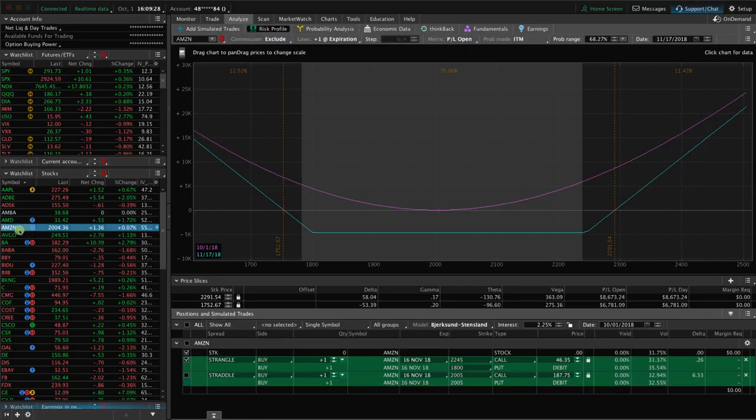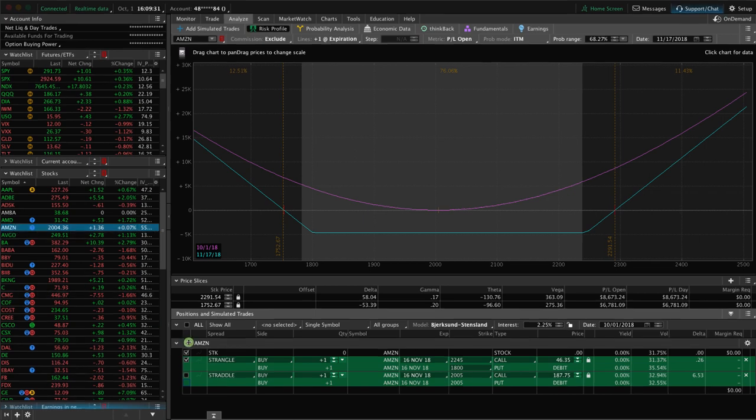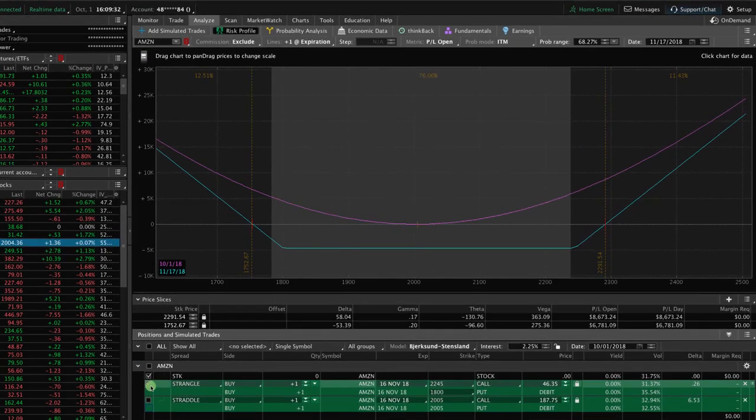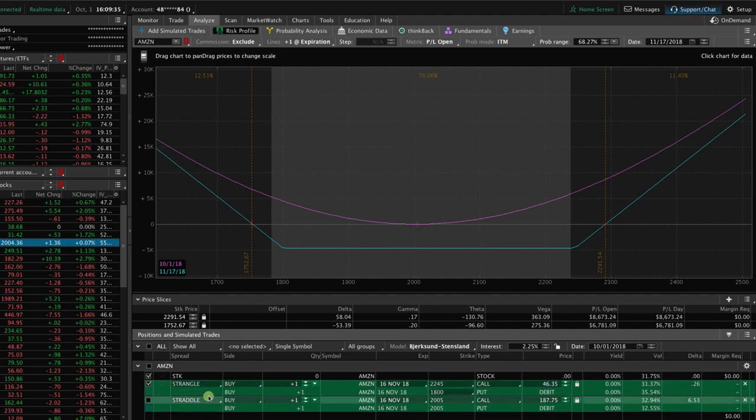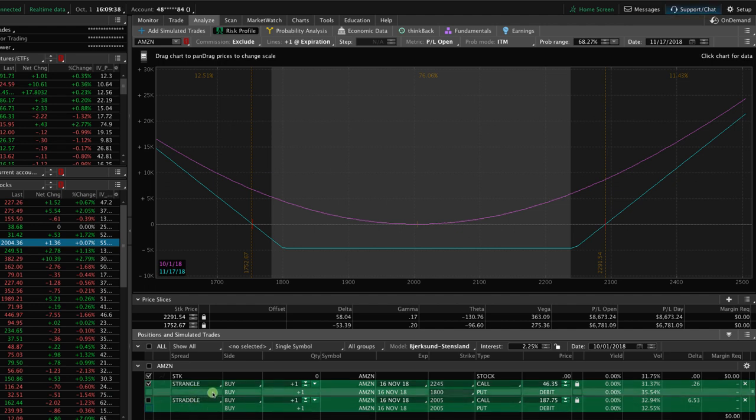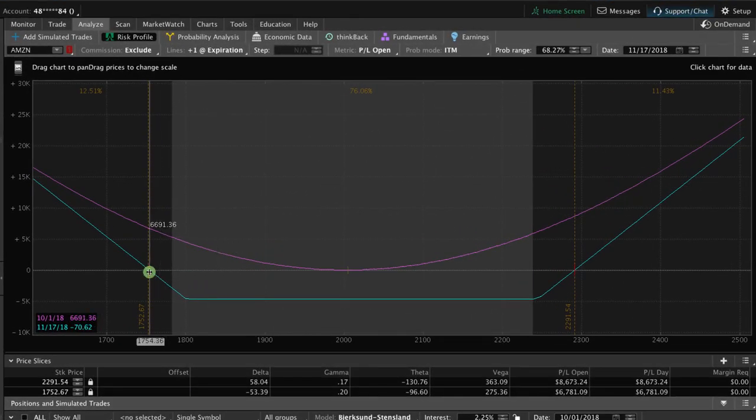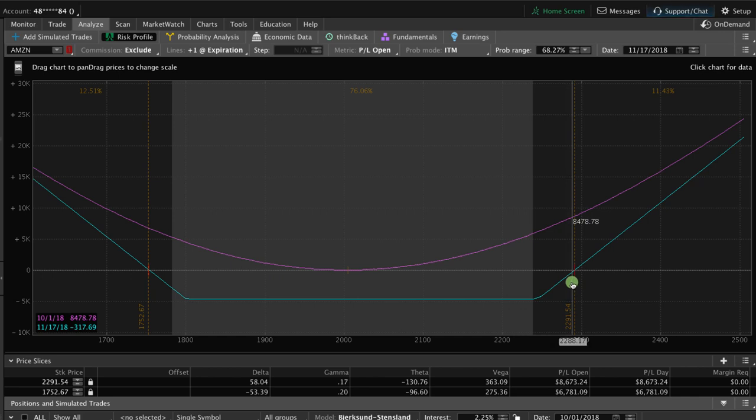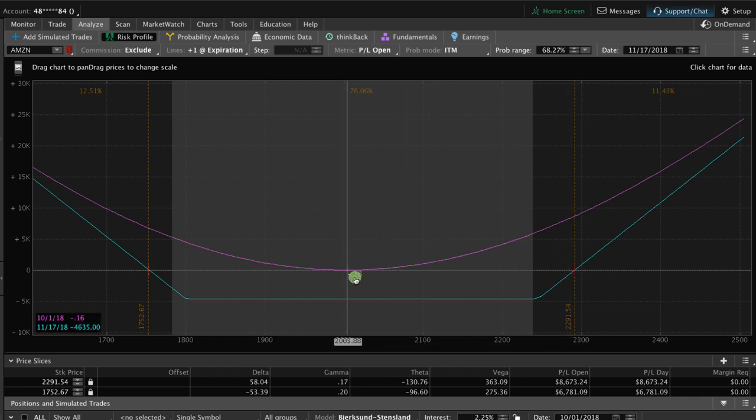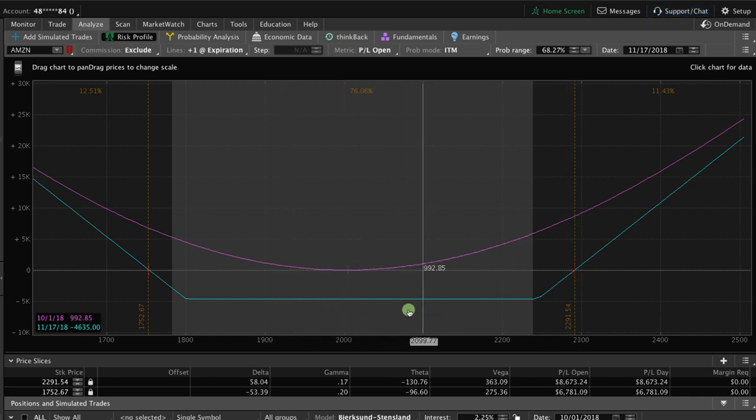In this case, we're looking at Amazon ticker AMZN. I have the box checked for the long strangle and you can see both of these are colored green indicating that we're entering a long position instead of short. And if we take a look at our graph here, we've set our price slices to the break even points and you can see that the risk is defined.